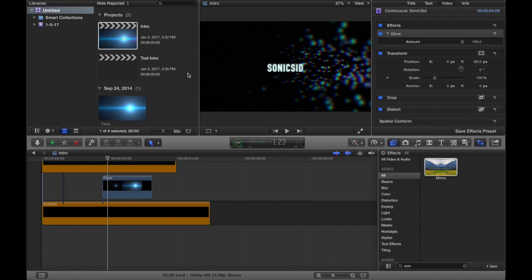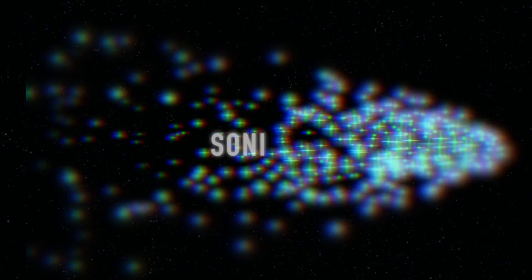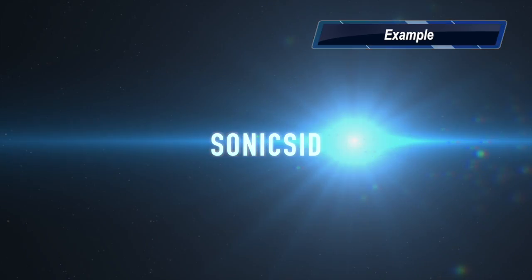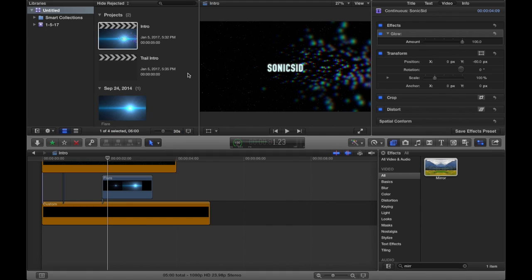Hello everybody, Samantha here, and today I'm going to teach you guys how to make an intro that looks something like this. I'm going to teach you guys how to make that intro step by step.